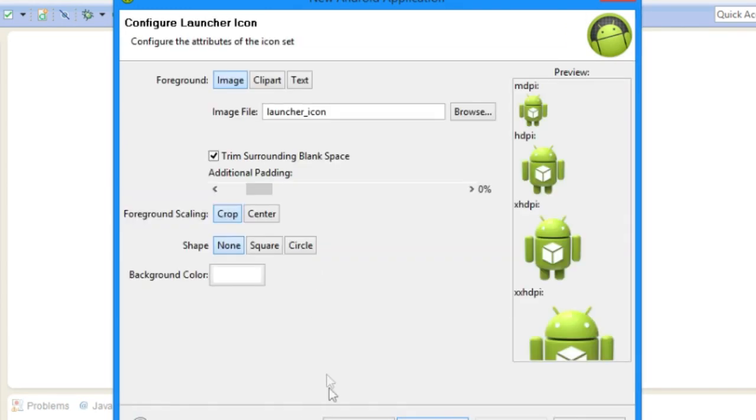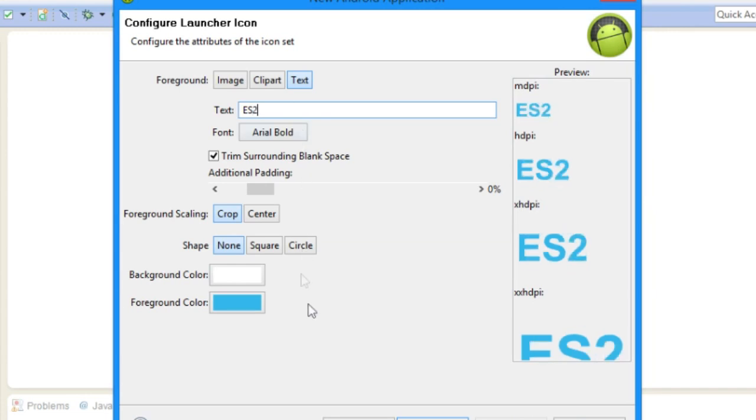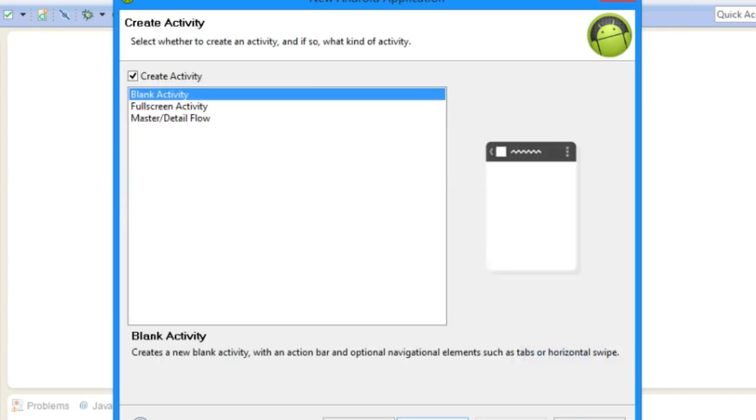Create a launcher icon whatnot. There's a text, let's say like ES2. That's gotta be good.